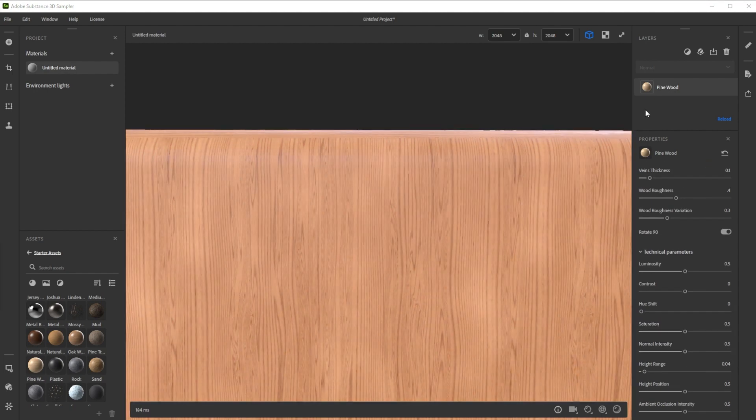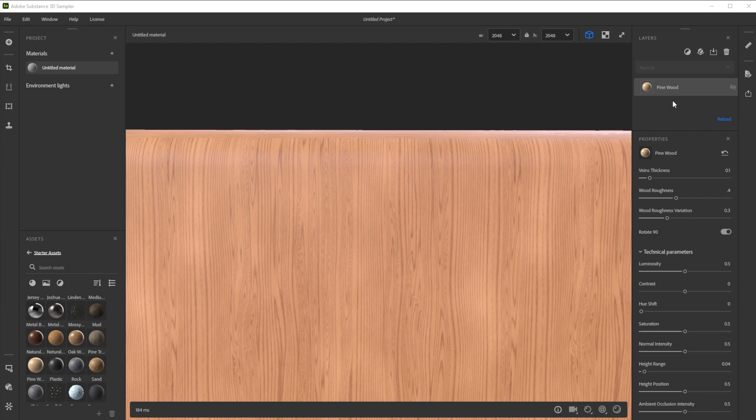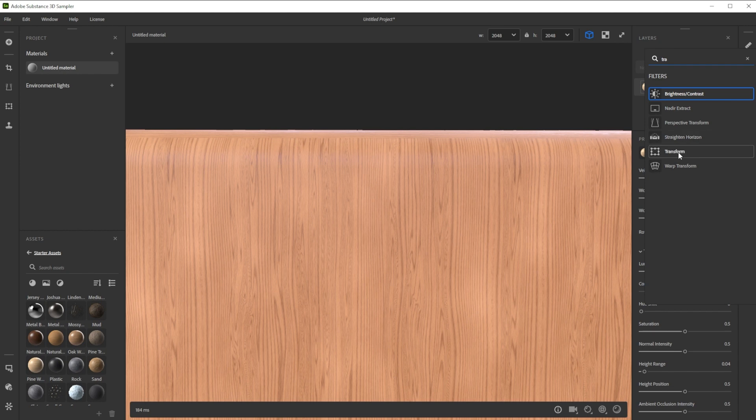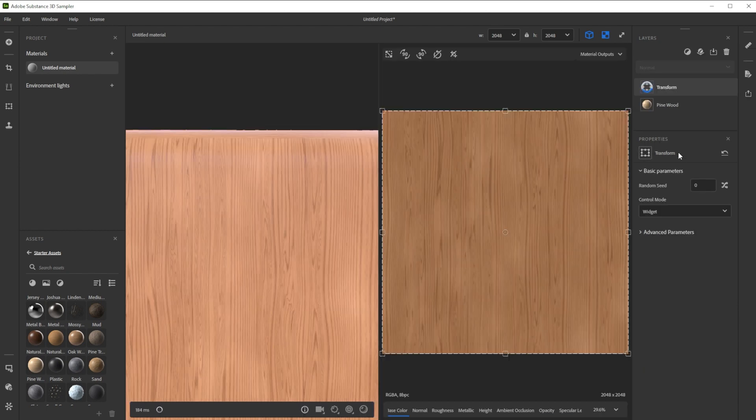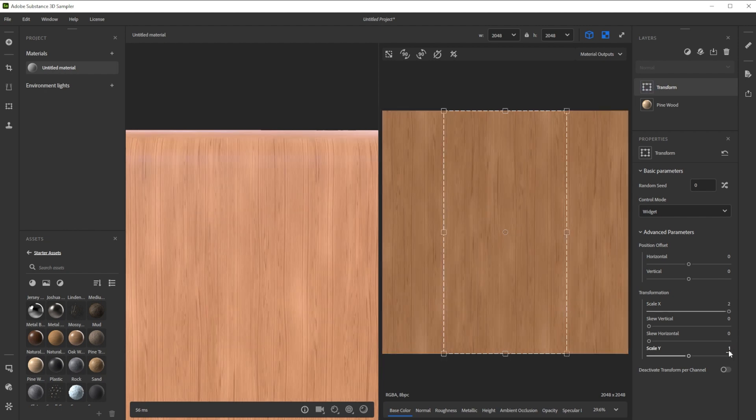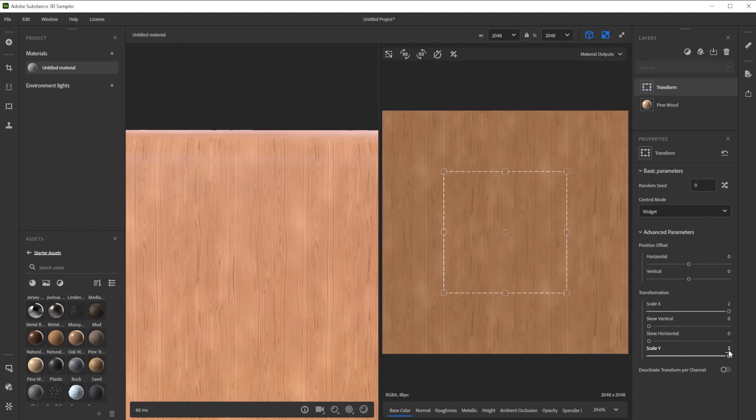Now we use a transform filter. Let's add it by clicking on the add a layer button, typing in transform and choosing it. We tile it by setting x and y scale to 2 for a more accurate scale. This results in a slightly more natural look.